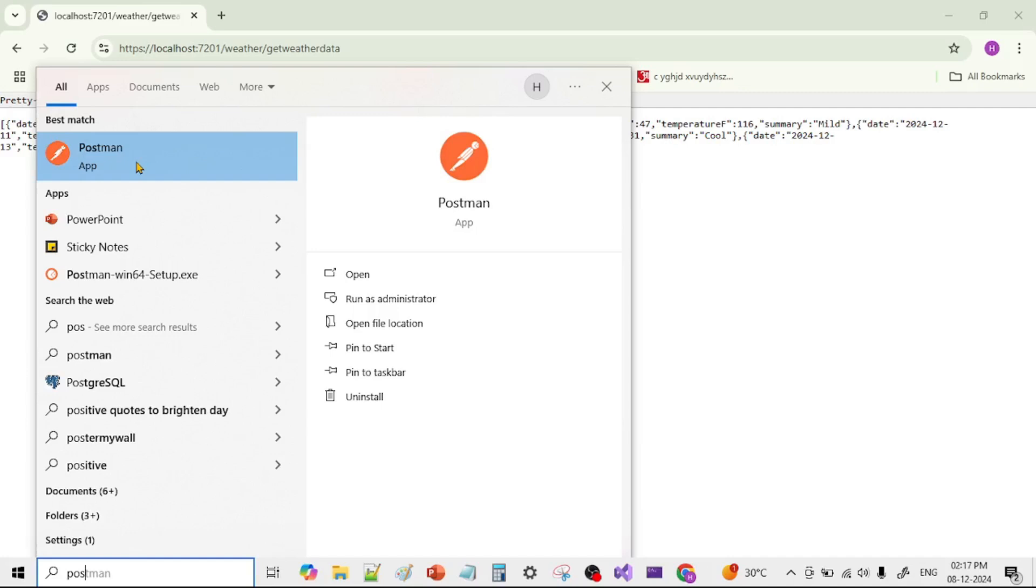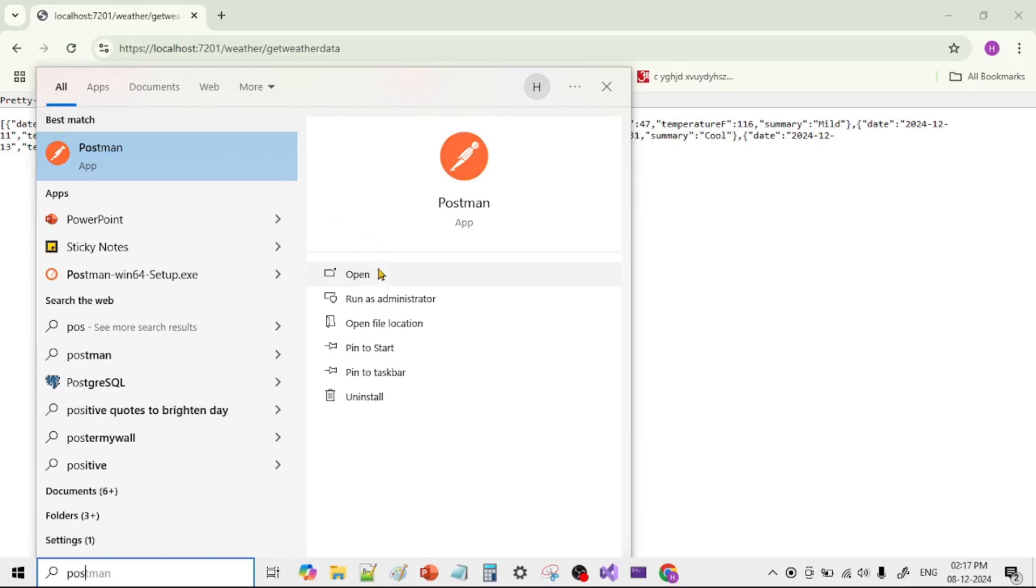So guys, again I assume you already know what Postman is. Basically we can test and call APIs using Postman. So if you don't have it you can install it, or you can use any other API testing tool as well, for example Insomnia. So let's open Postman.